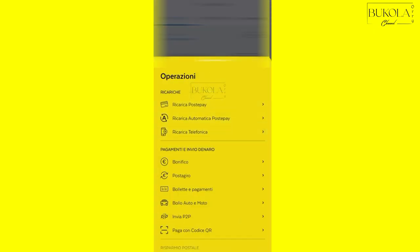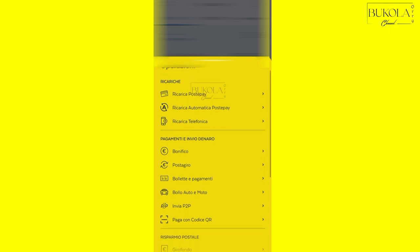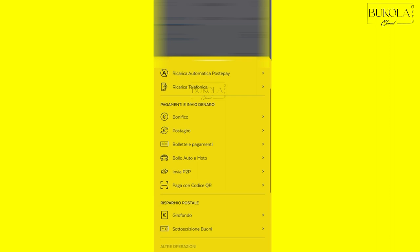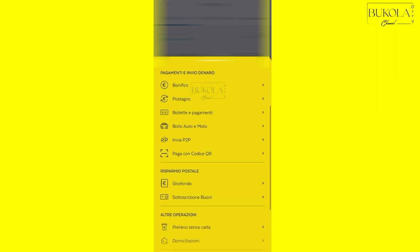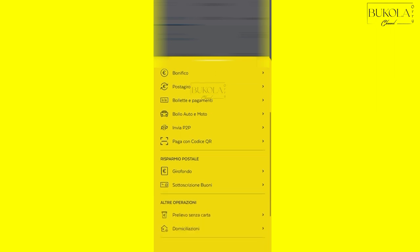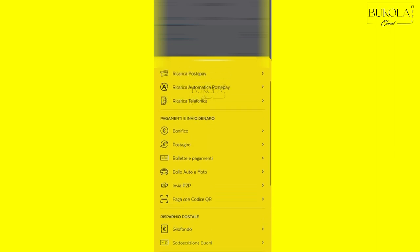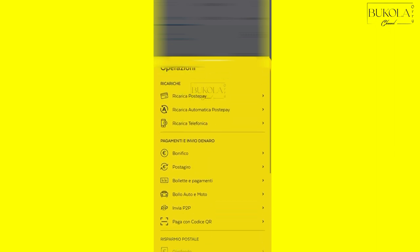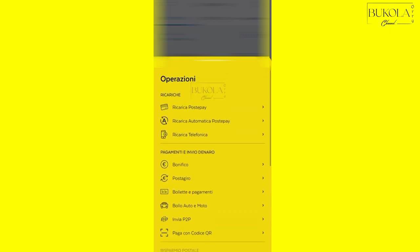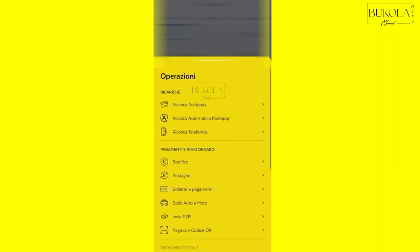So as you can see, there are different operations. There's the ricarica PostePay, ricarica automatica PostePay, ricarica telefonica because you can also recharge your phone, your sim. There's the bonifico, PosteGiro, bolete. You can also pay your bills right from the app. You can pay your bolo auto. So I'm going to just click on ricarica PostePay.